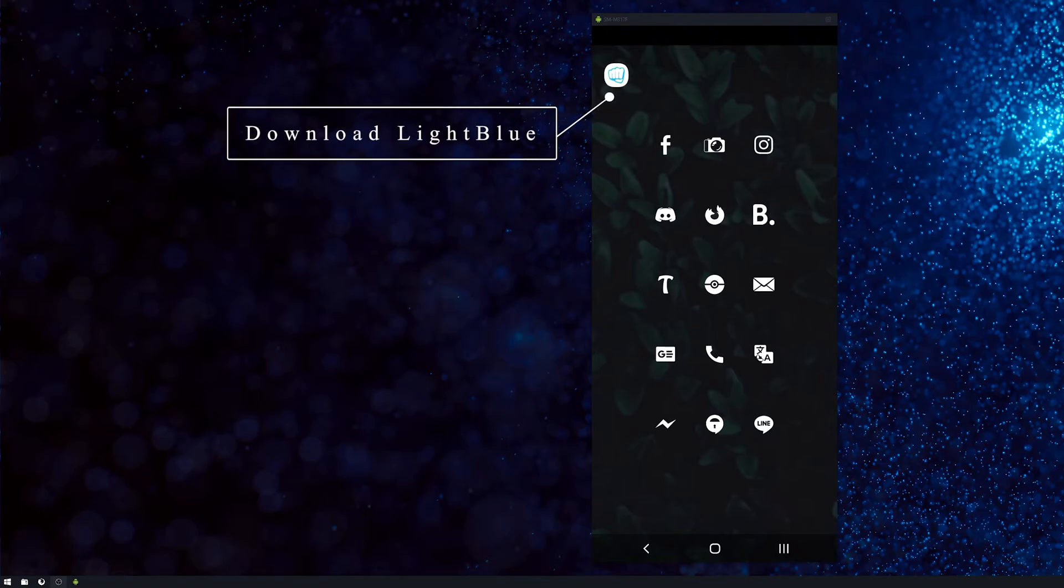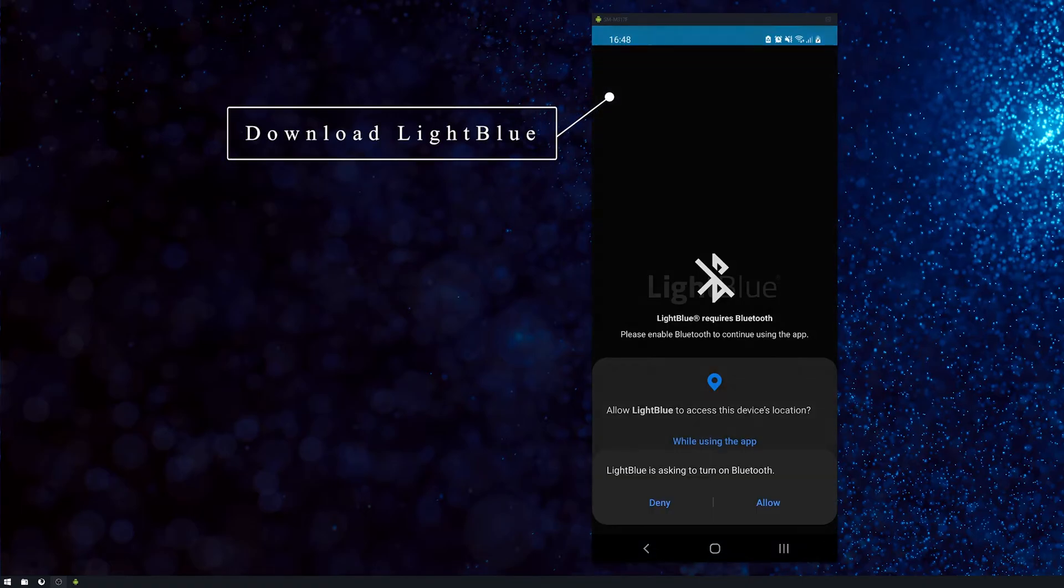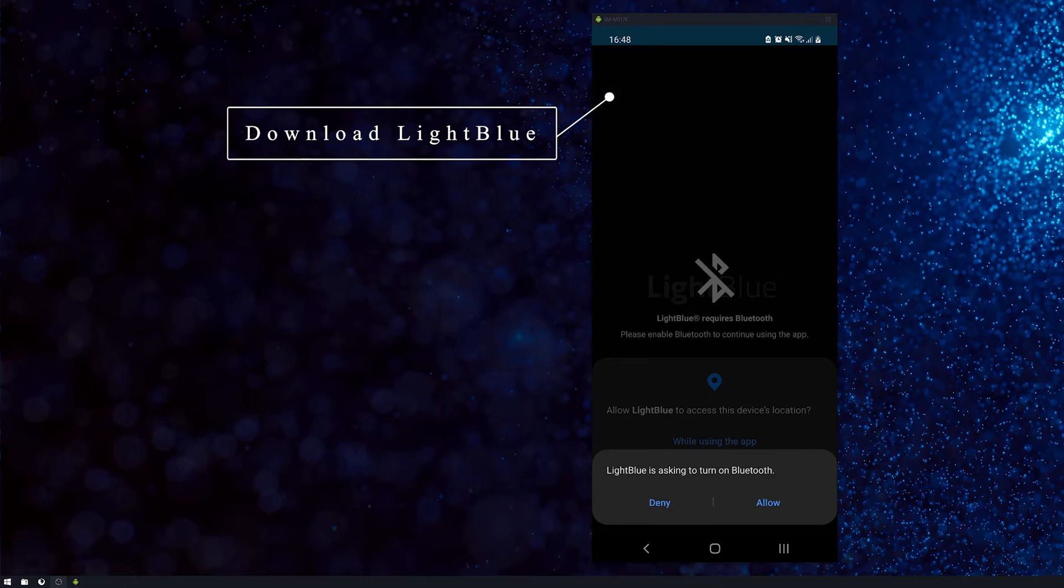So first thing you need to do, head to the Google Play Store and download LightBlue. It's a little Bluetooth scanner app.